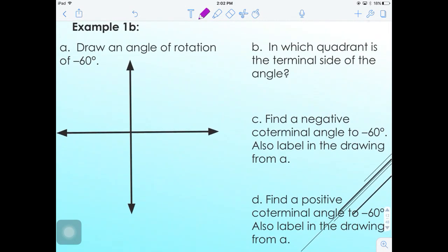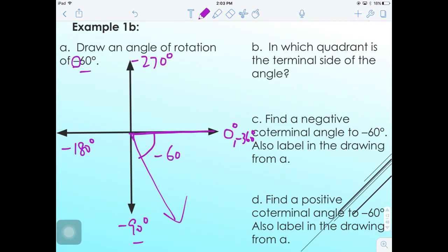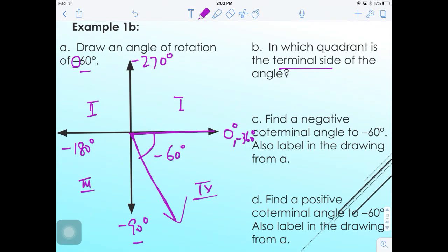Example 1b: Draw an angle of rotation of -60°. Since the angle is negative, we go clockwise (downward). Negative angles go: 0°, -90°, -180°, -270°, back to -360°. Since -60° has not yet reached -90°, the terminal side lands slightly below the positive x-axis, ending in quadrant four.